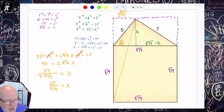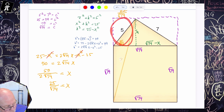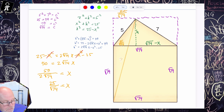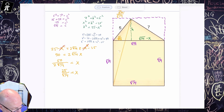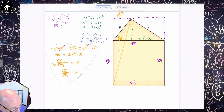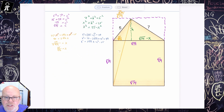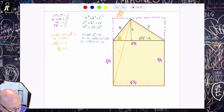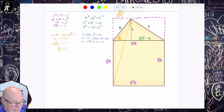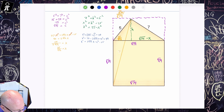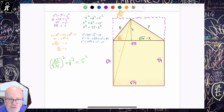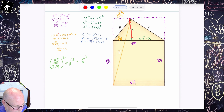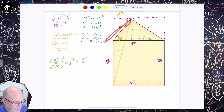Now we still need to find this height piece right here. But that's just a Pythagorean theorem away, because we now have this horizontal length and the hypotenuse, but we're missing just the height. So all we have to do is use the Pythagorean theorem again. So my prediction that this would be all about the Pythagorean theorem is coming true. Let's attack that opportunity — let's do this in green.